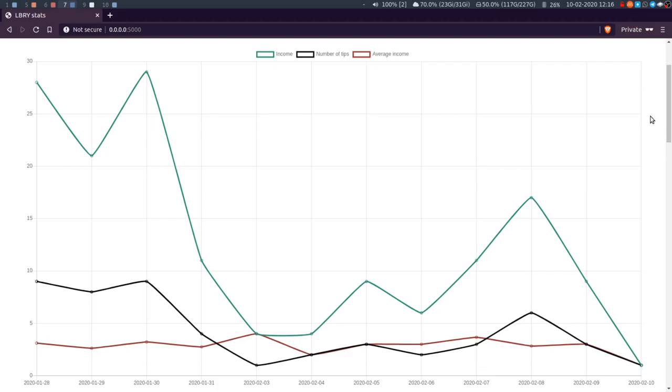So the green line is income, black line is the number of tips, and the red is the average income from those two.